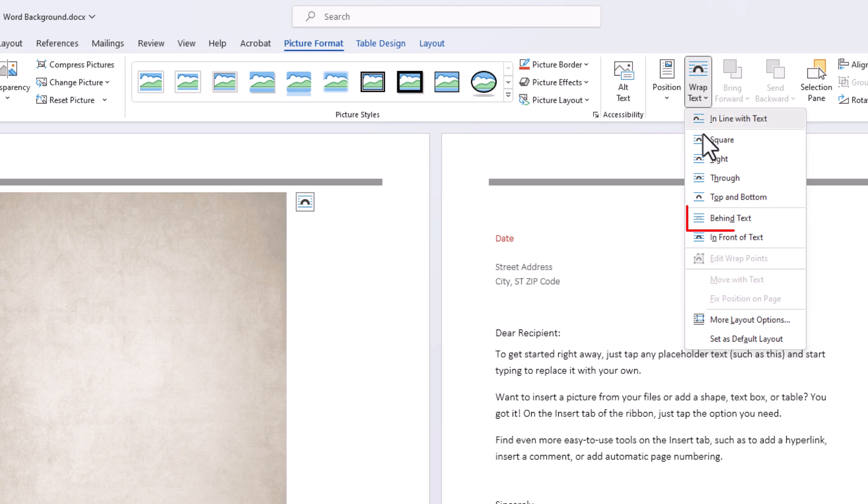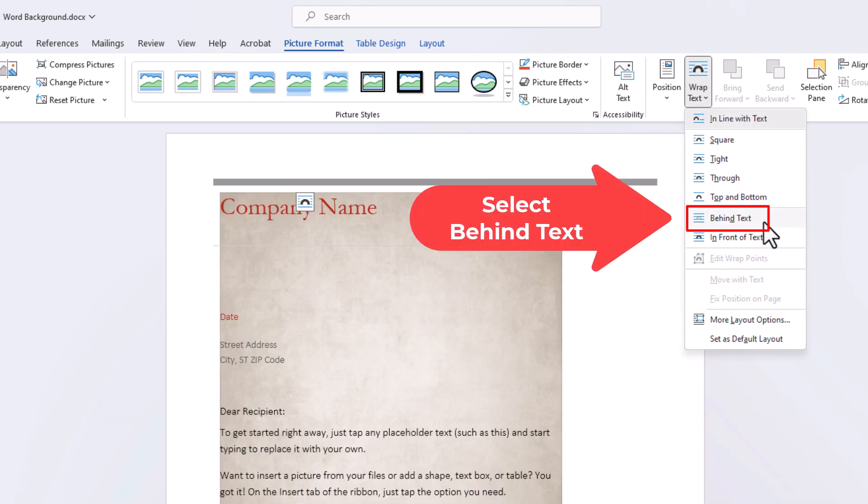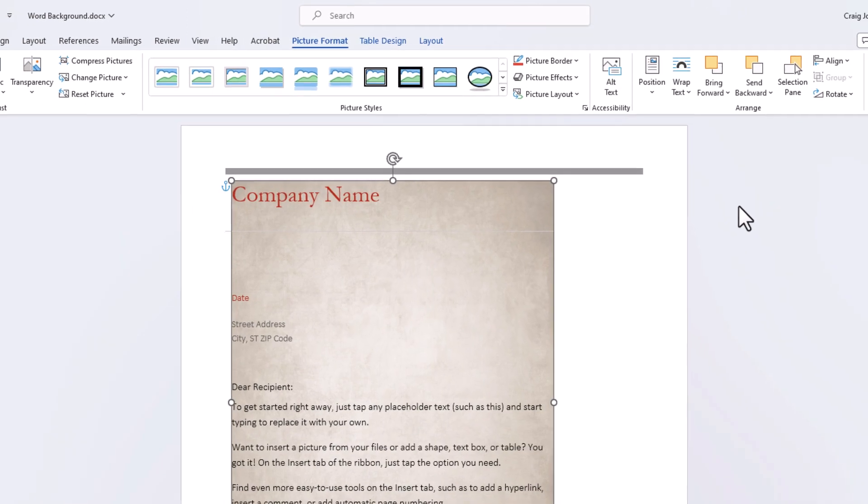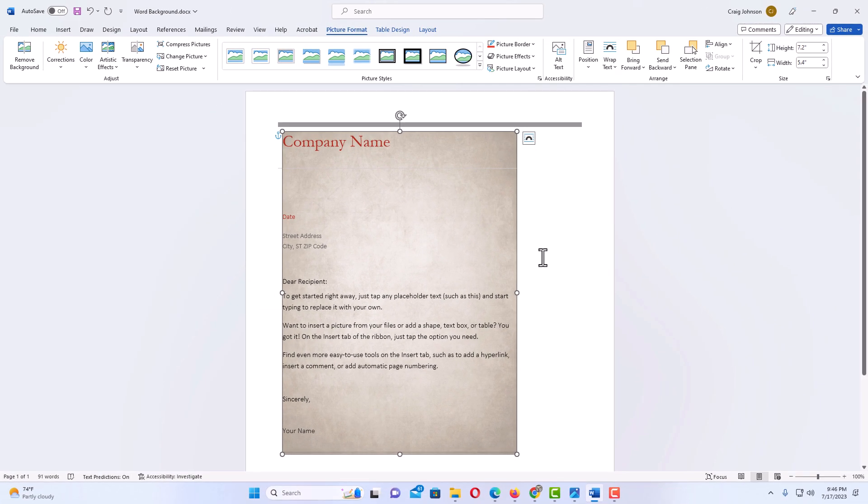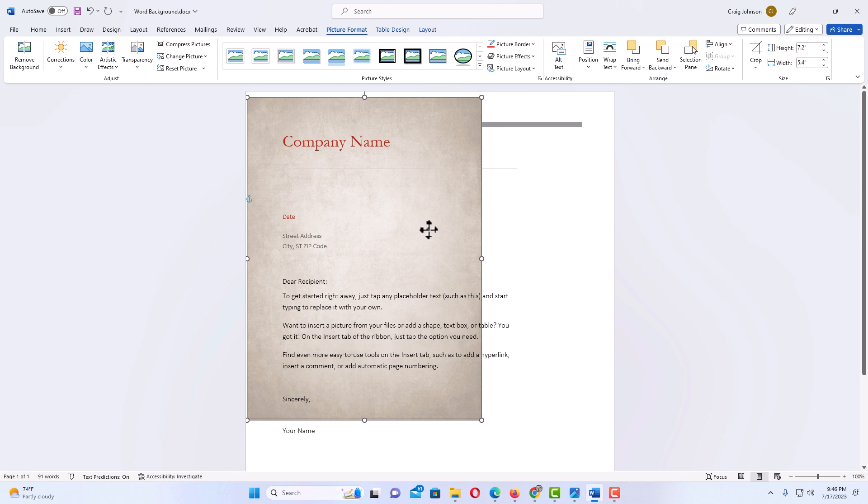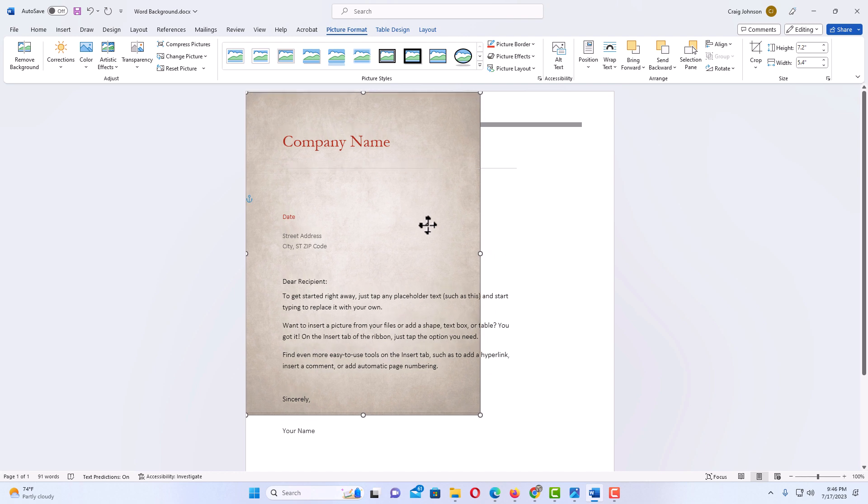Now I want my image behind my text, so I'm gonna select Behind Text. And now the next thing I'm gonna do is stretch out my document here.